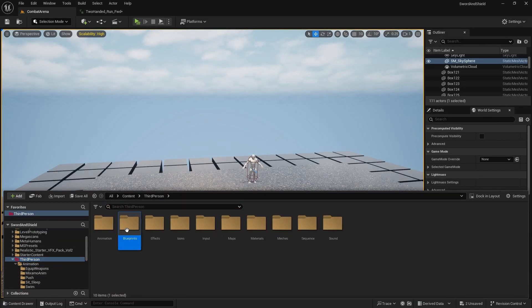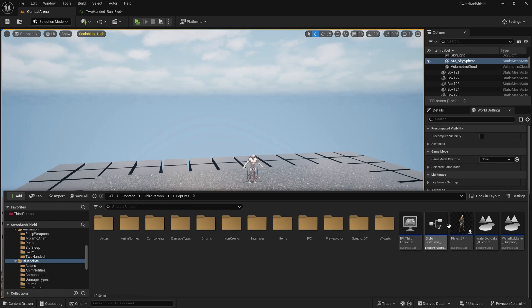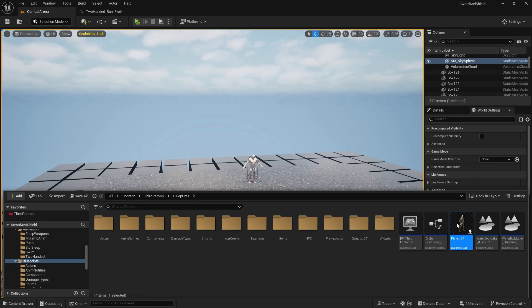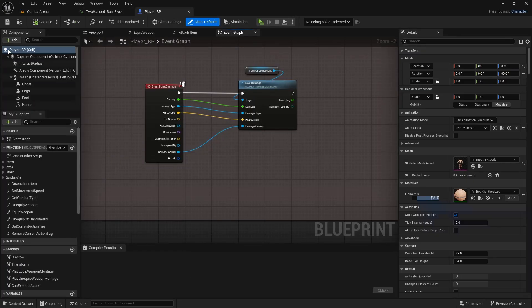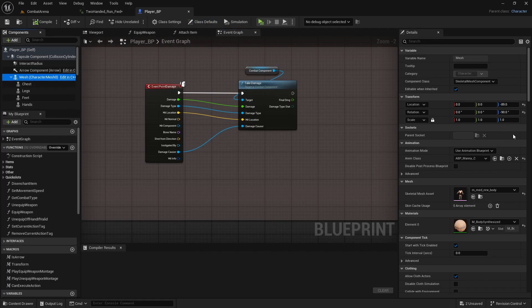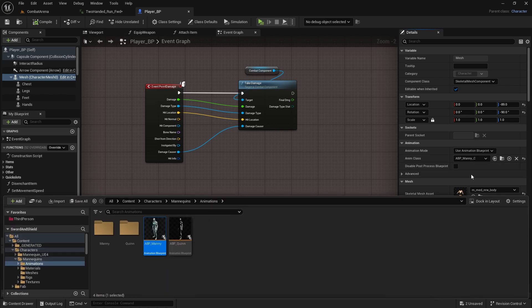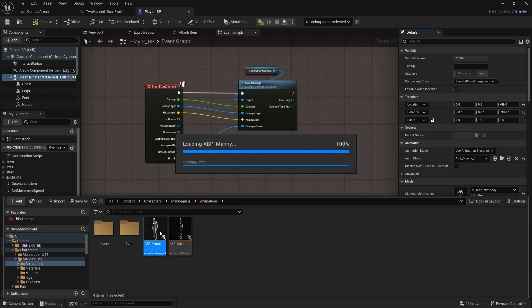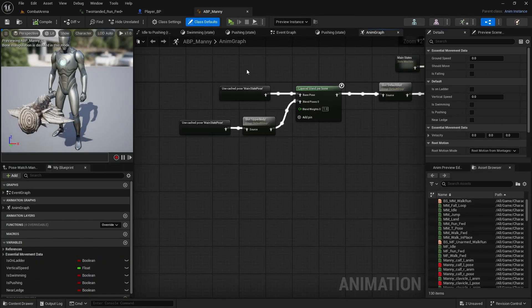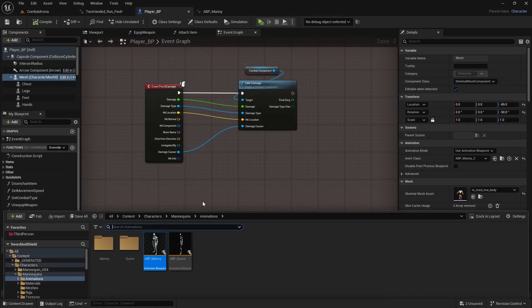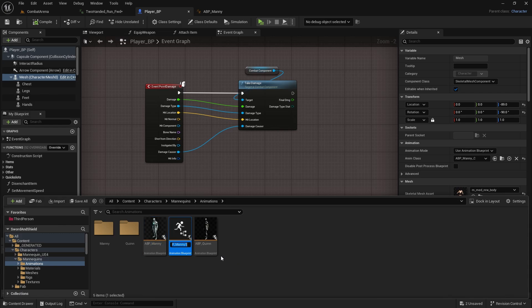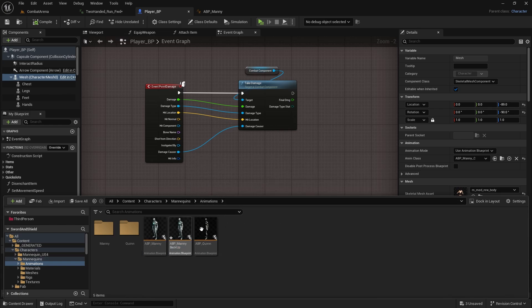I'm going to open it through the player. Open player BP and in the mesh we just search for ABP. One thing I'm actually going to do is duplicate this with Control D and make a backup. Just in case, because we will be doing quite a lot of changes later. If we mess something up we can always copy it from the backup.